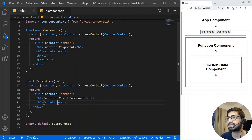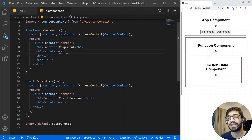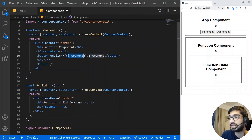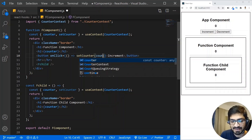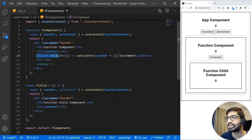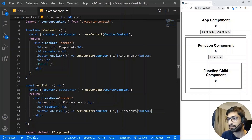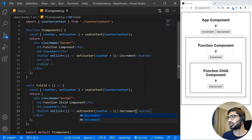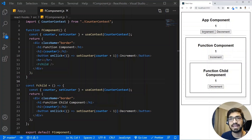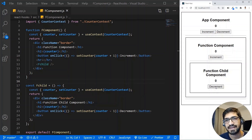Now I'll add buttons to update the counter from within the components. In the function component, I add an increment button that calls setCounter(counter + 1). In the child component, I add a decrement button that calls setCounter(counter - 1). Now clicking decrement updates the global state and the change is immediately reflected in all components using the context.